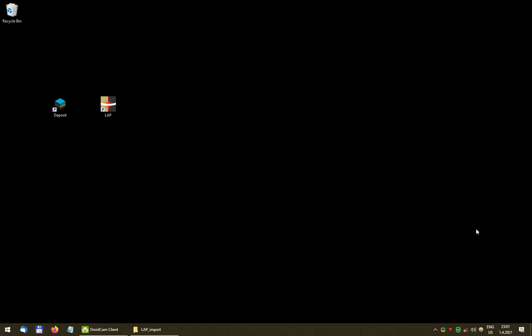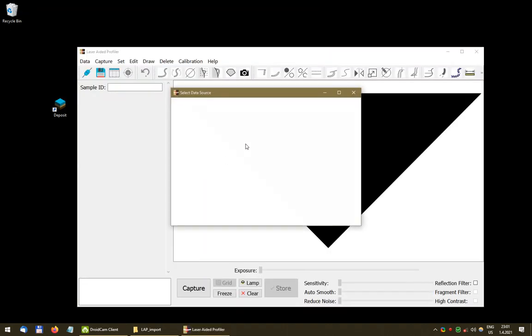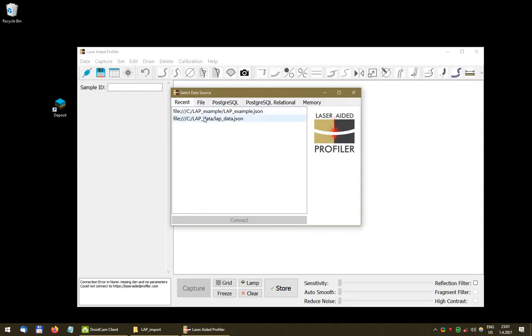Hi, this is Peter from the LAP team. In this video we are going to have a look at how to add additional descriptors to our drawings. Let's say we want some custom descriptors, so let's start the LAP control application and connect to our database.